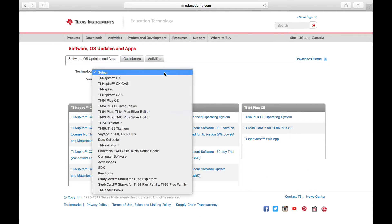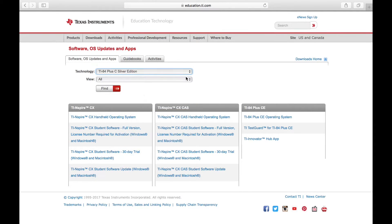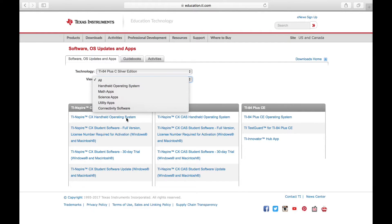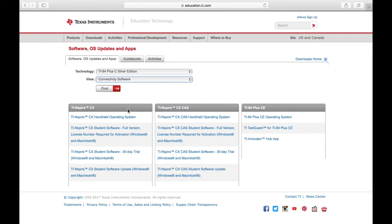Then, you have to select your version of Calculator, the version of apps that you want to get right now. For this, we are doing Connectivity Software, and then you click Find.